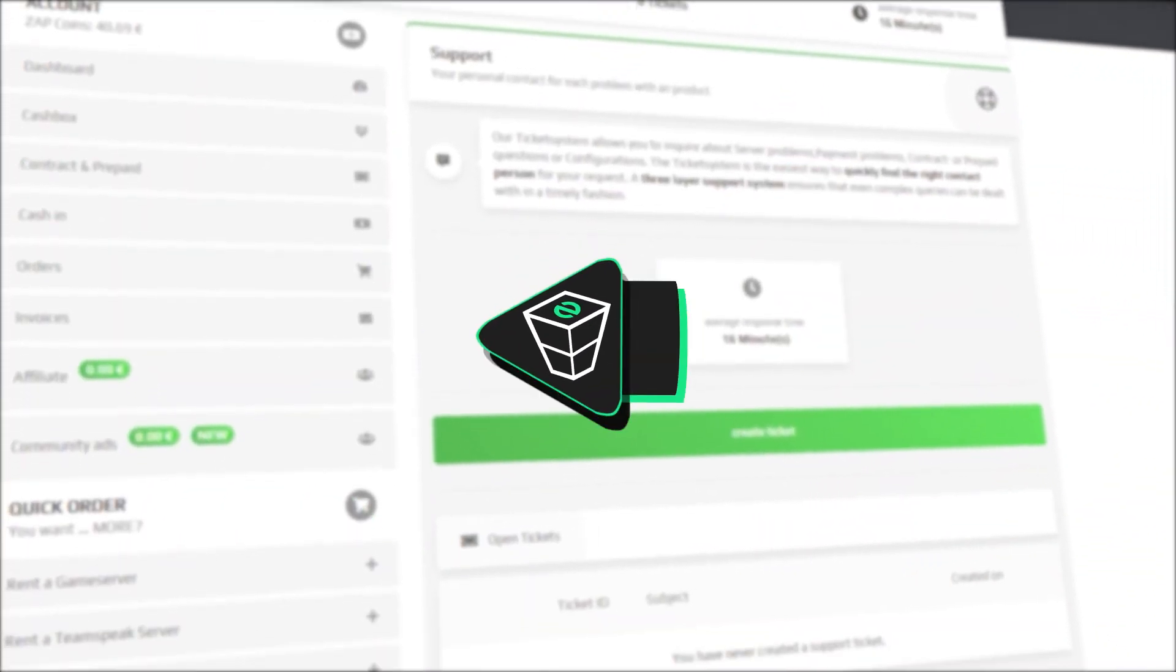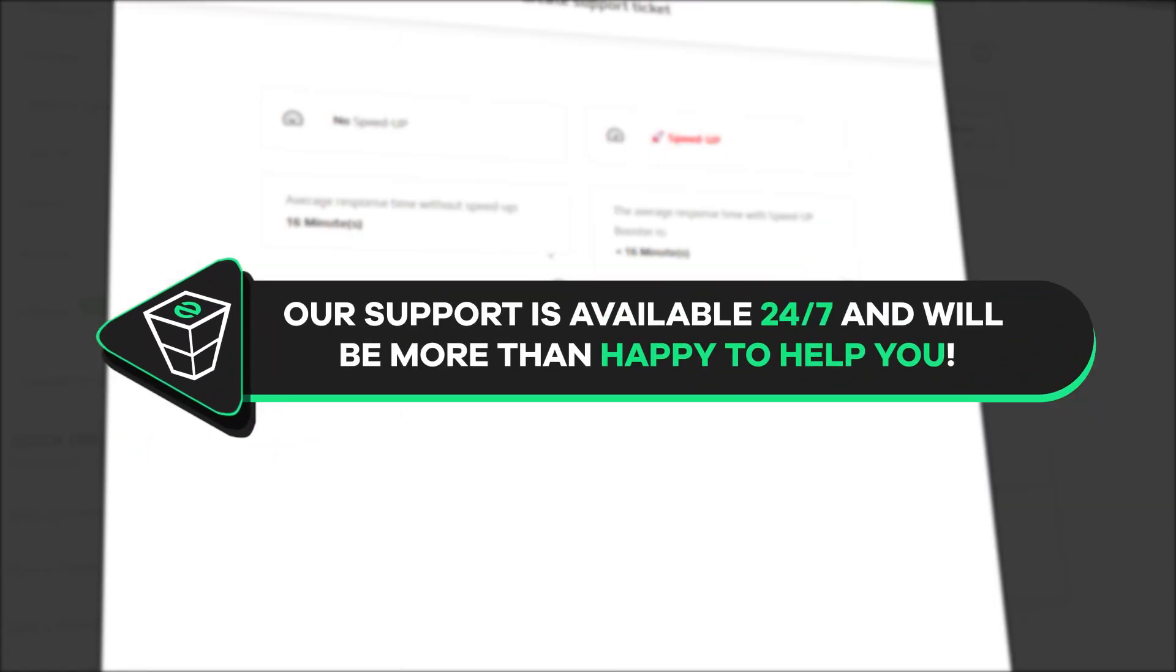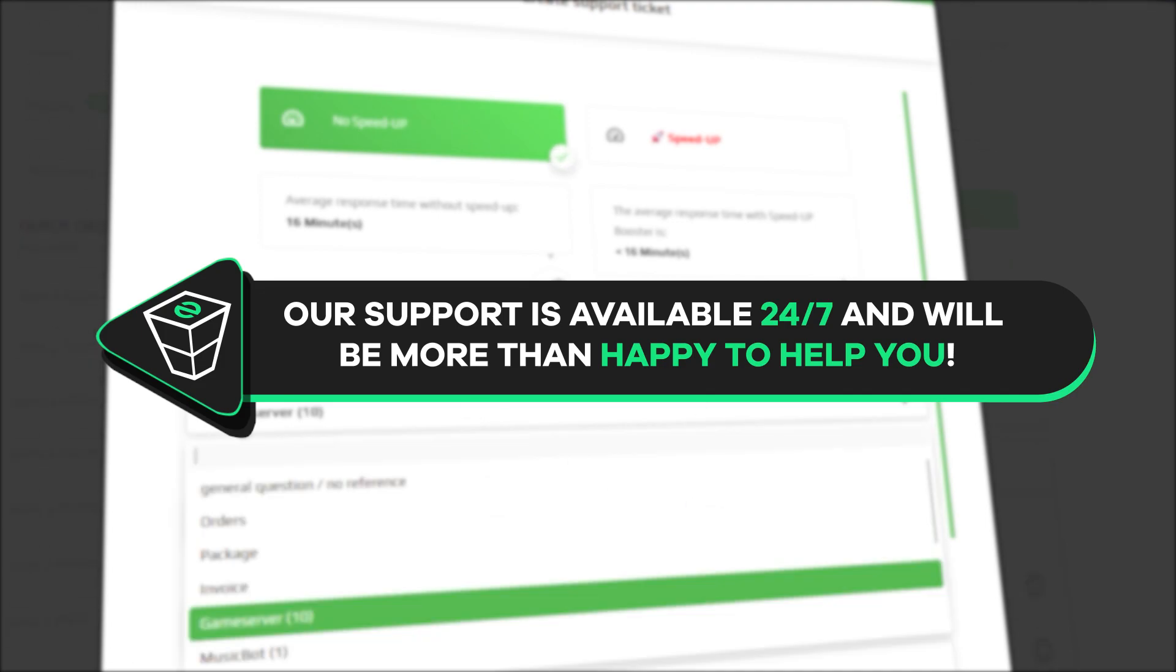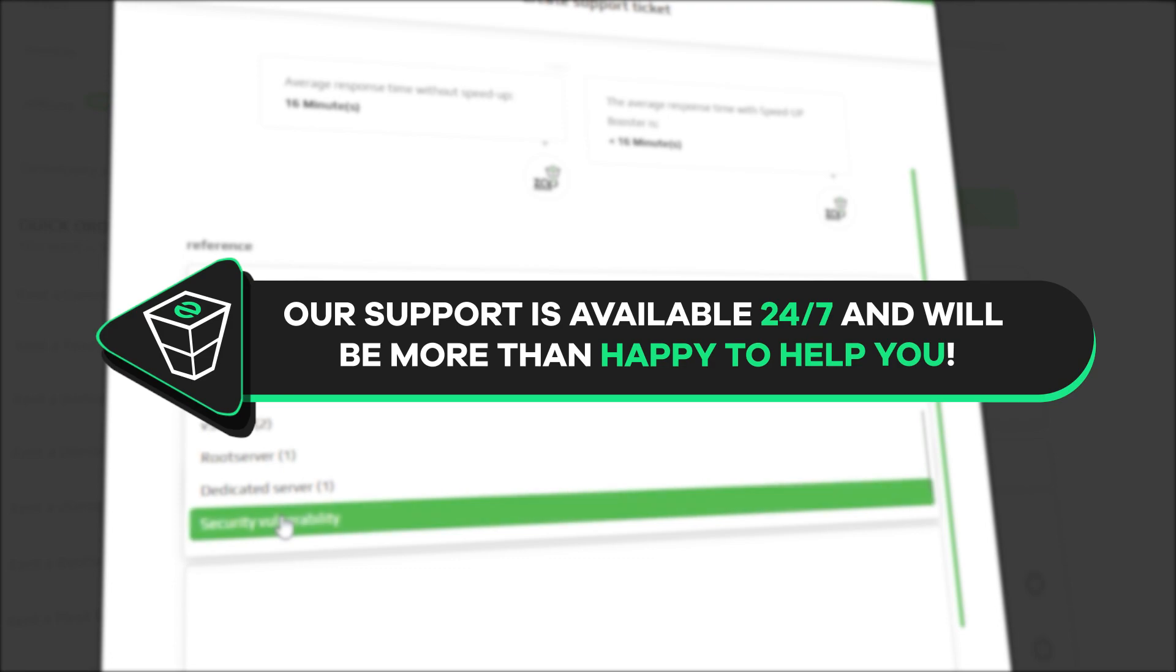If you have any questions, you can contact our support by creating a ticket on our website or live chat and we will be more than happy to help you out. Now have a lovely rest of the week and enjoy playing on your Zap server.